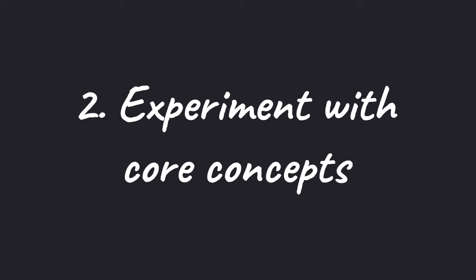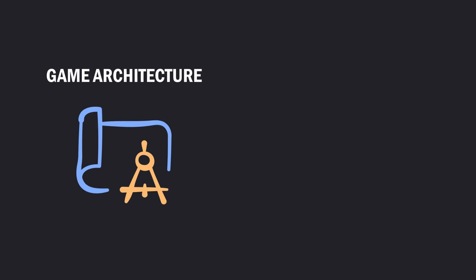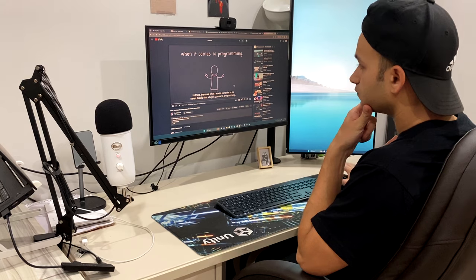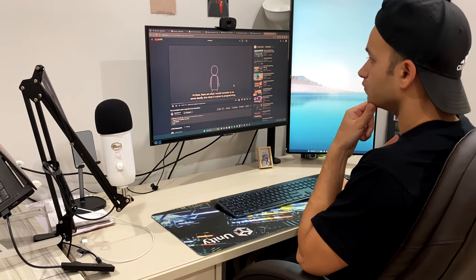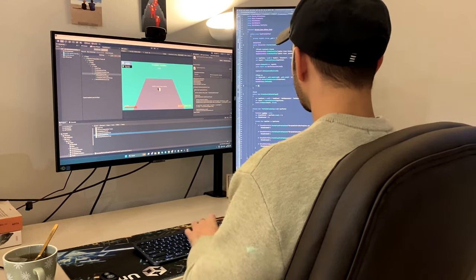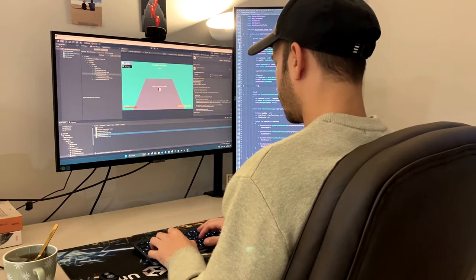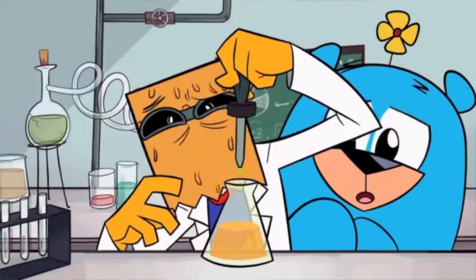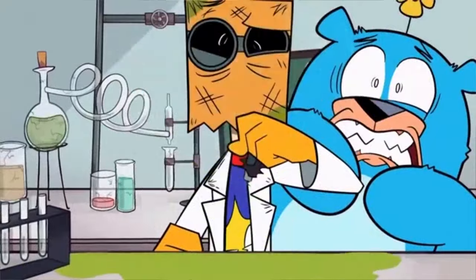Next habit is to experiment with core concepts of game programming, like game architectures and design patterns. It's always a good idea to read about it and to watch a few tutorial videos. However, the key to acquire a deep understanding of those concepts is to try them yourself. And this leads me to my next point.